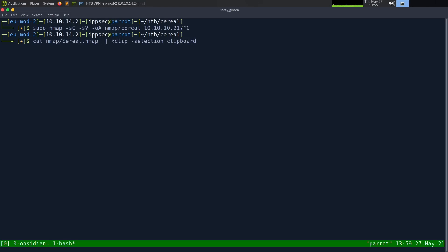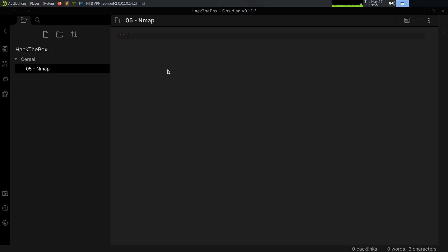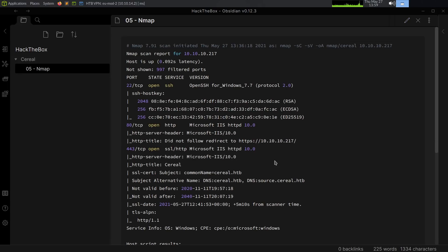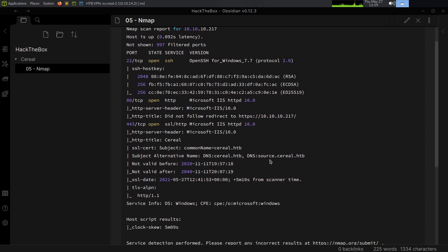I'm going to copy the results into my clipboard so I can quickly paste them here, because on this box we're actually going to have to take notes — if you don't, you're going to run into issues. Let's look at the results in Obsidian. The very first port is SSH on port 22, and its banner tells us it's OpenSSH for Windows underscore 7.7. I'm not sure where the 7.7 comes from — maybe Windows is using OpenSSH 7.7, but I should do more research.